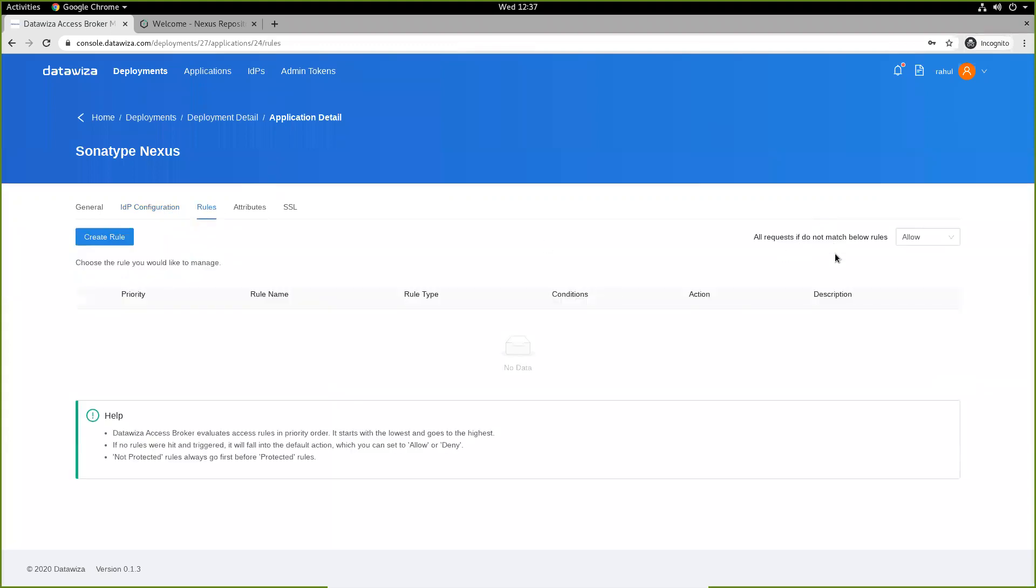We can specify the default behavior or the default action as allow for our rules category, which means that if no other rules are found for our app, we still want to go ahead and allow users access to our repo manager.